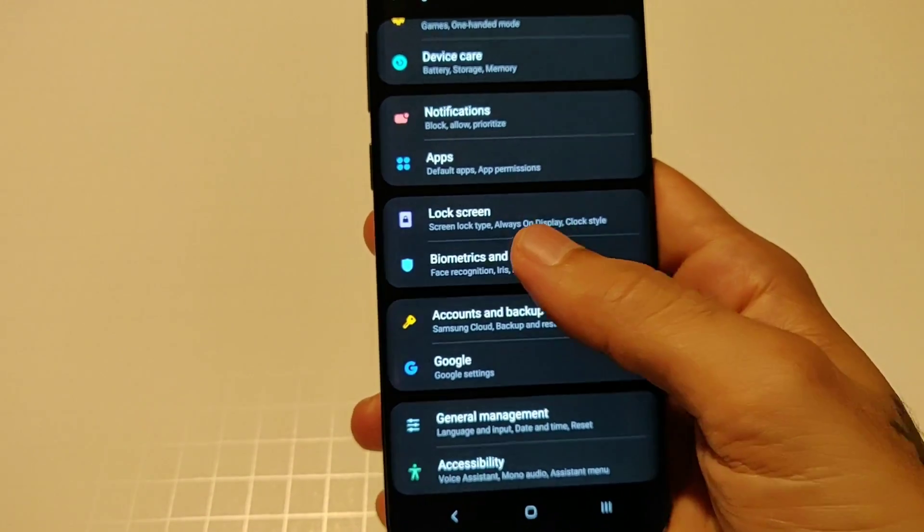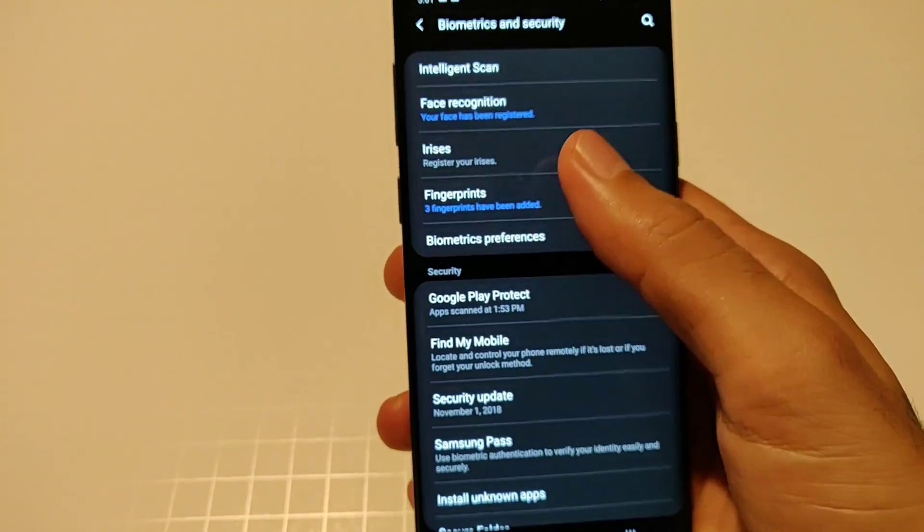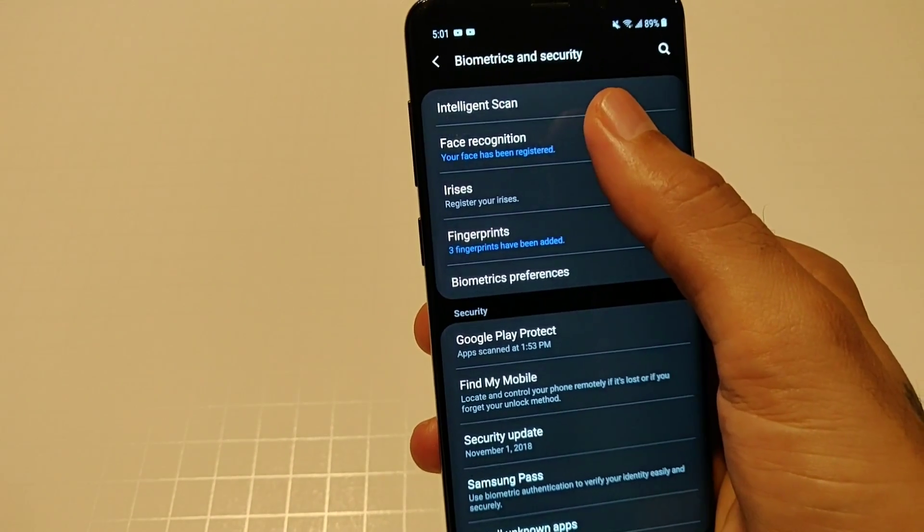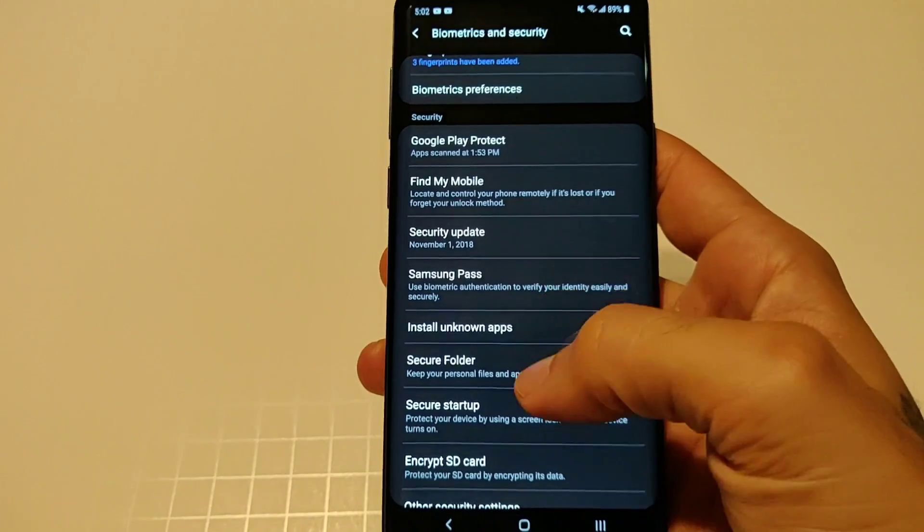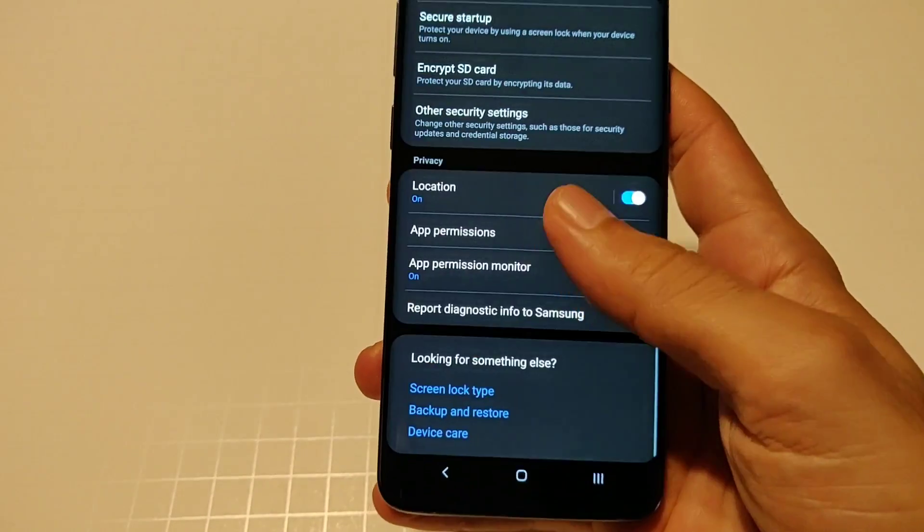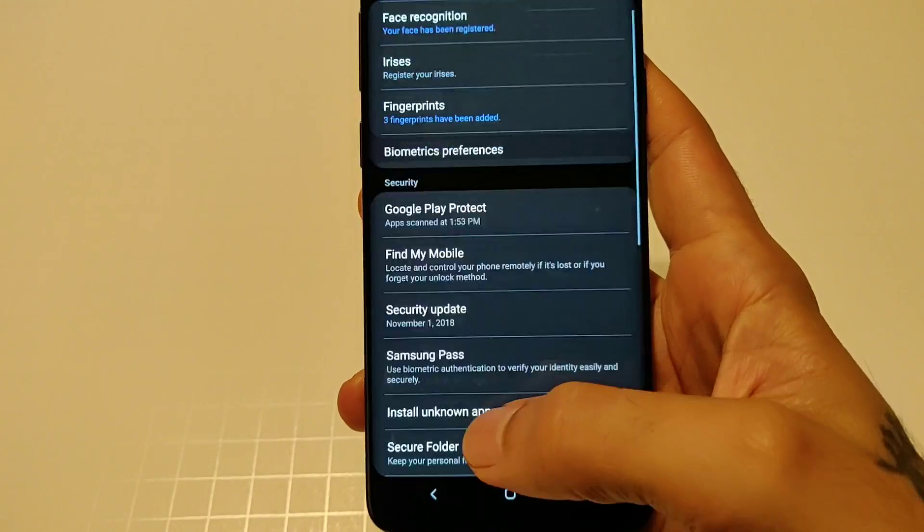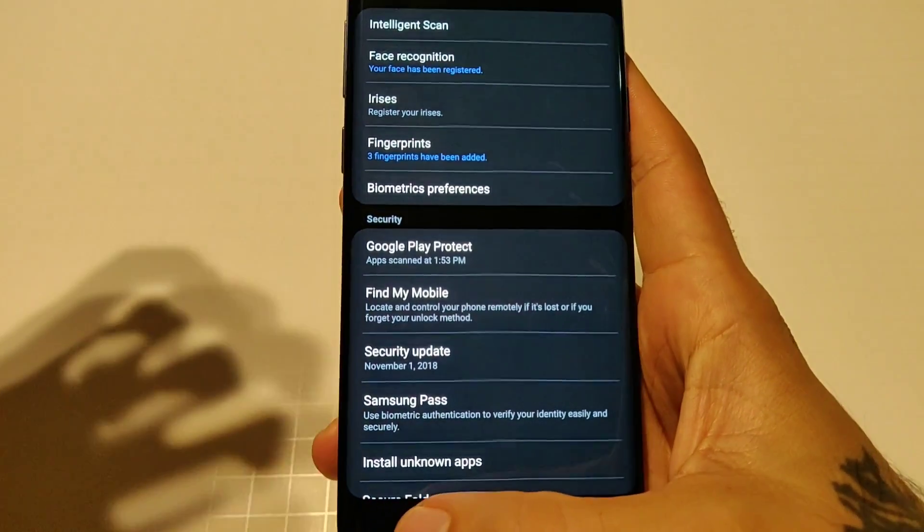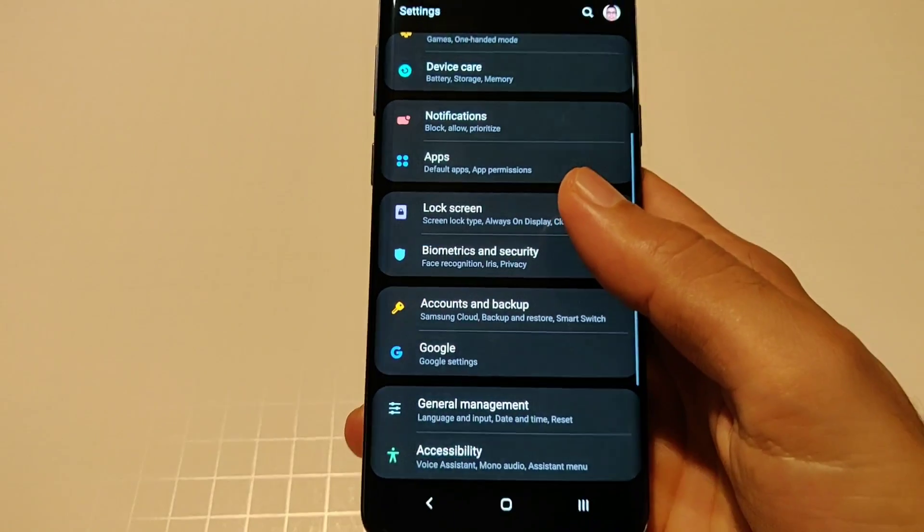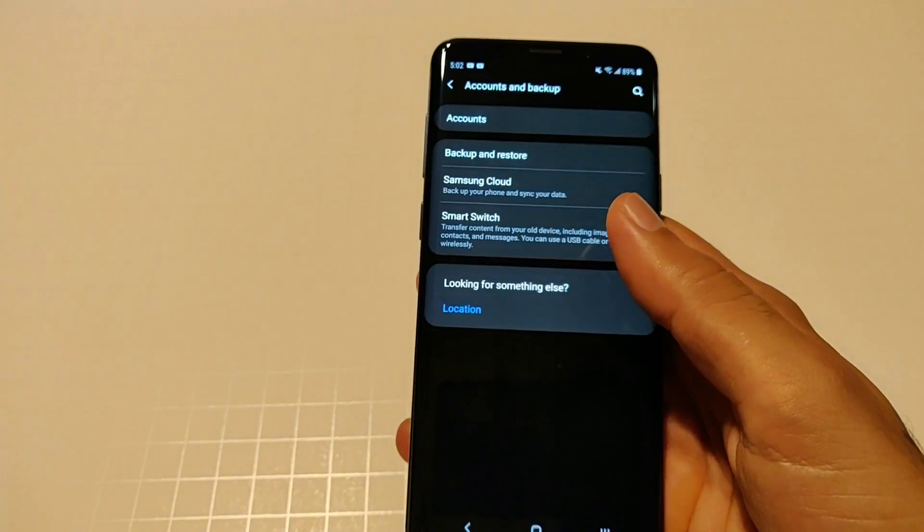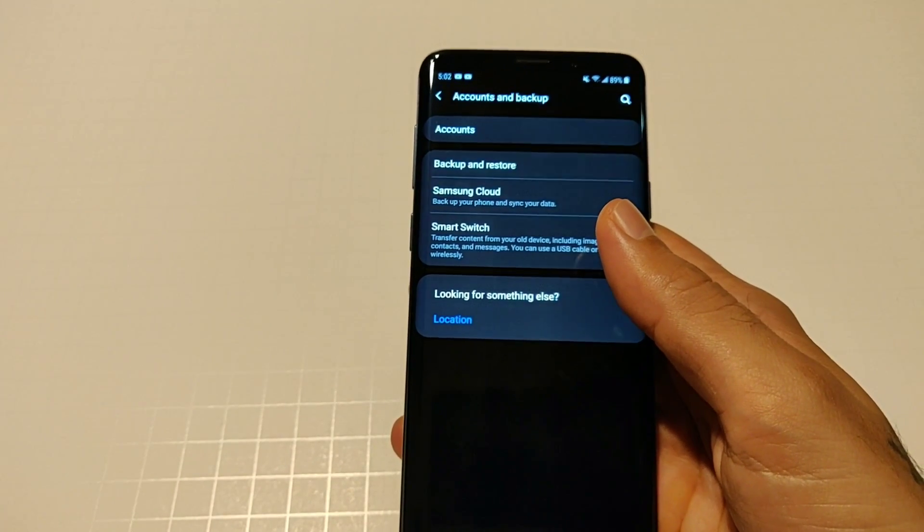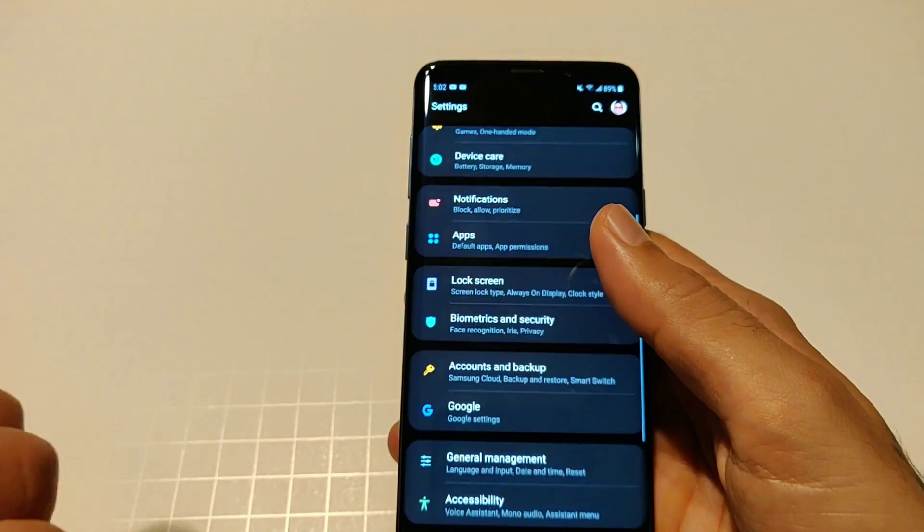Next thing on the list is biometrics. You still have all your typical iris scanning, face recognition and fingerprints. Security updates, everything is in this setting as well. All your settings for intelligent scan and your biometrics to unlock the device and keep it secure.